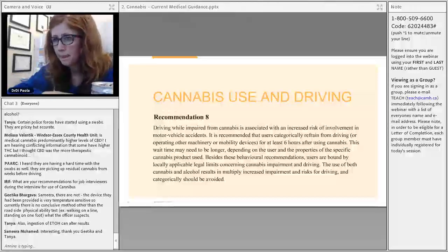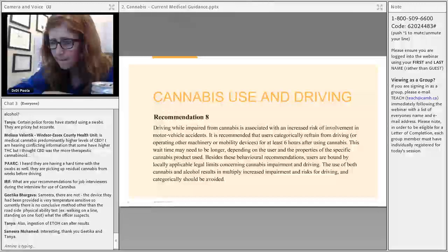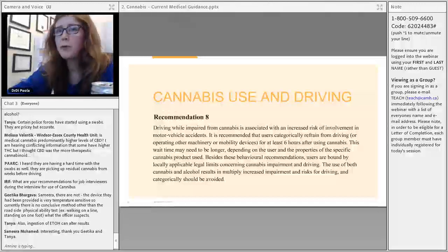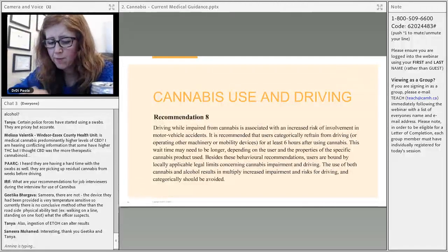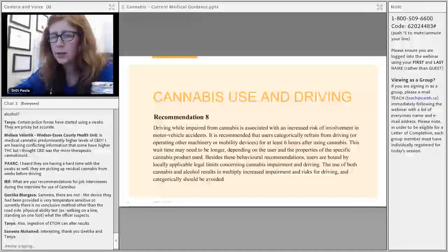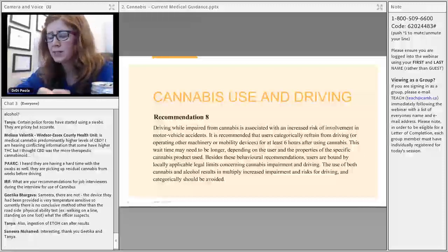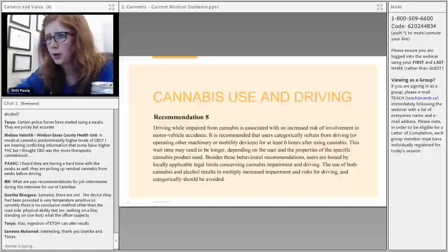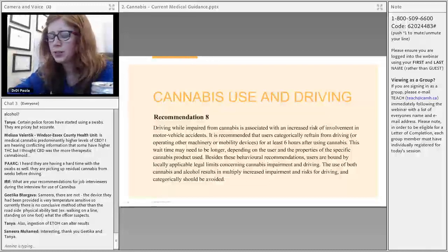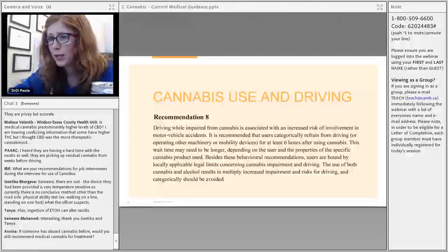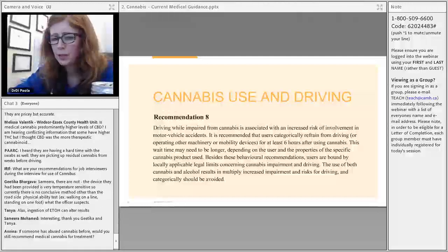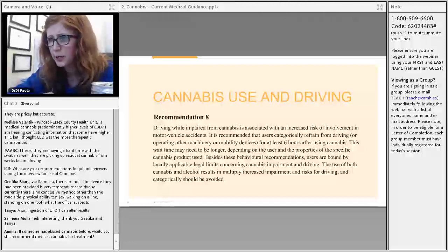On why pharmacological therapies should be tried before dry cannabis for pain: with pharmaceutical products like Nabilone, we can speak more confidently to the pharmacology, pharmacokinetics, and onset and duration of action. With medical marijuana products, these parameters are more unpredictable, which is why pharmaceutical options are preferred first.